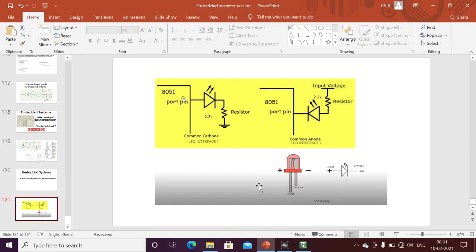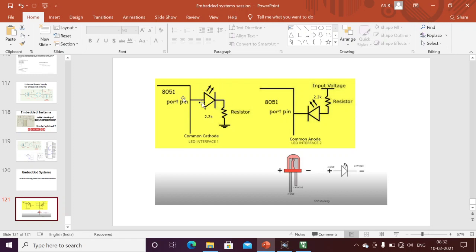The LED operating voltage is almost two to three volts. That's why we always need to connect a series resistor — because we are giving logic zero (zero volts) or logic one (five volts) to the LED. If we give five volts directly, it might break down. With a series resistor, almost two volts will drop there and the remaining three volts will go to the LED.